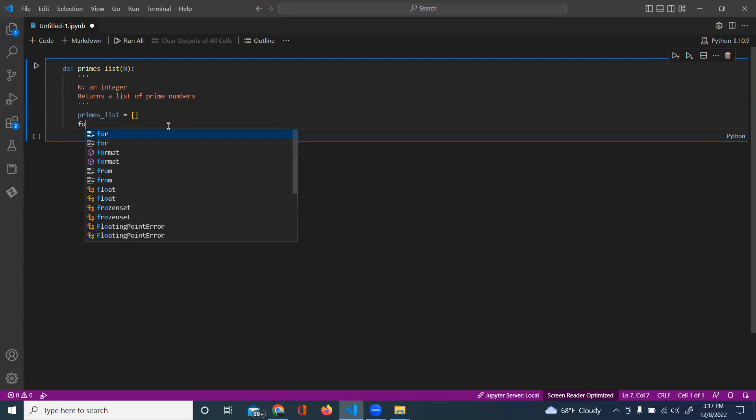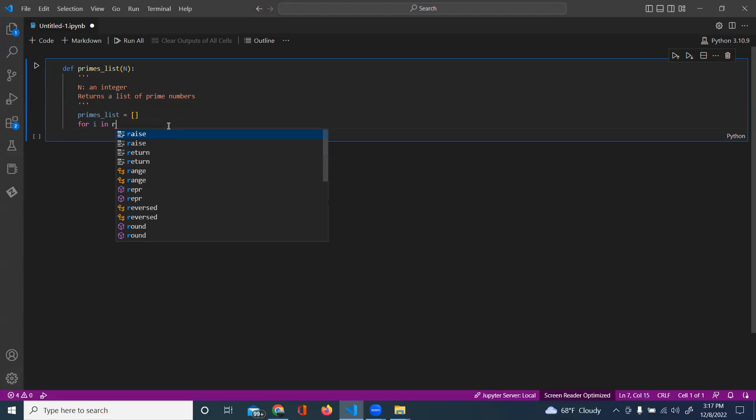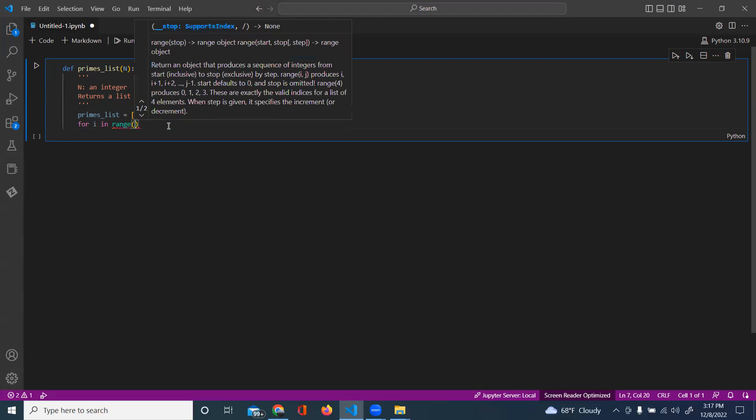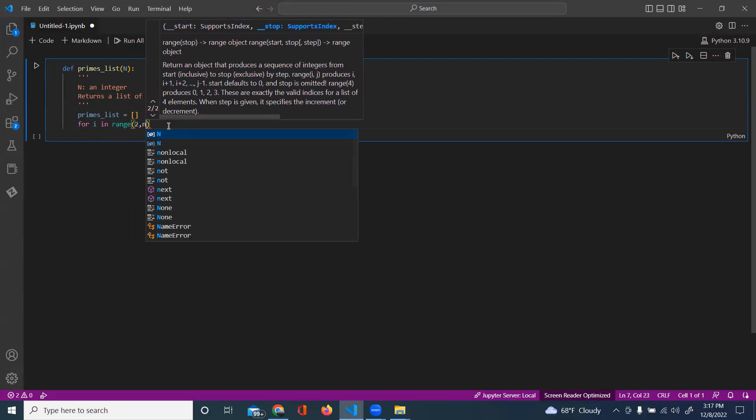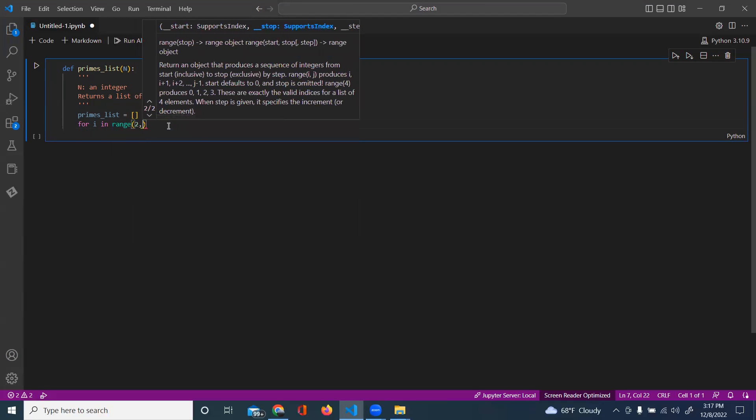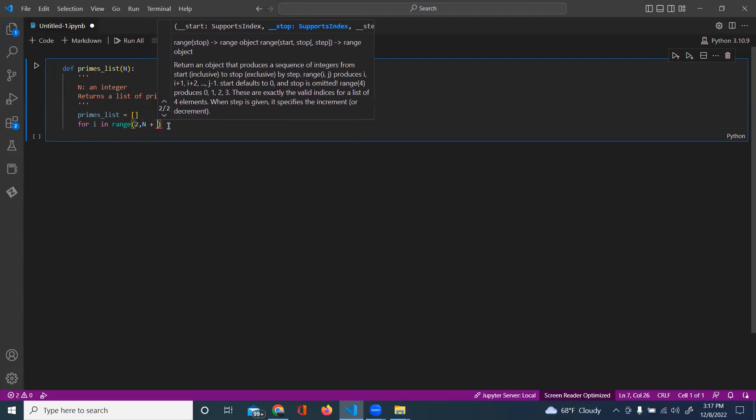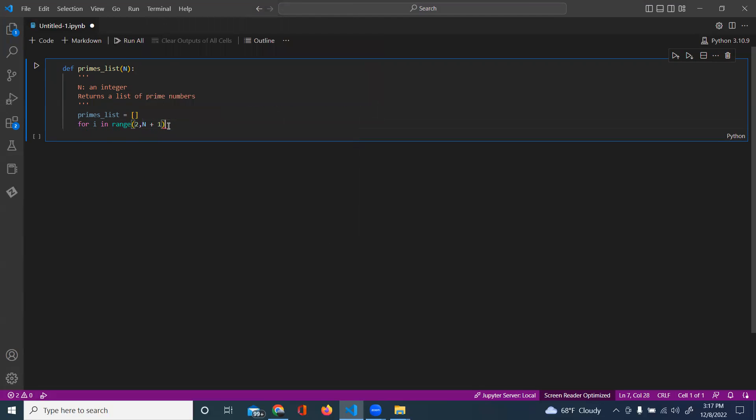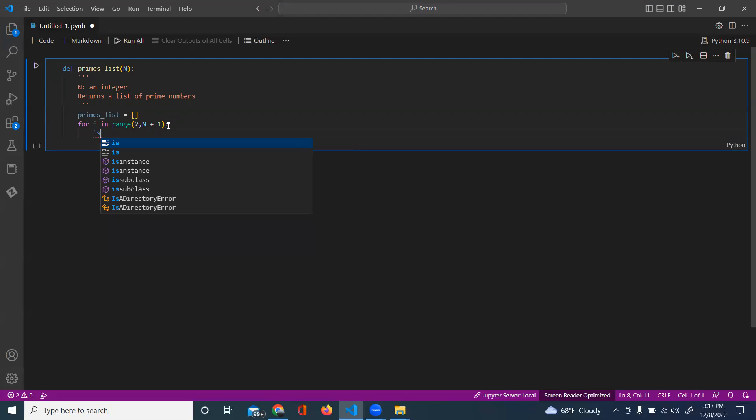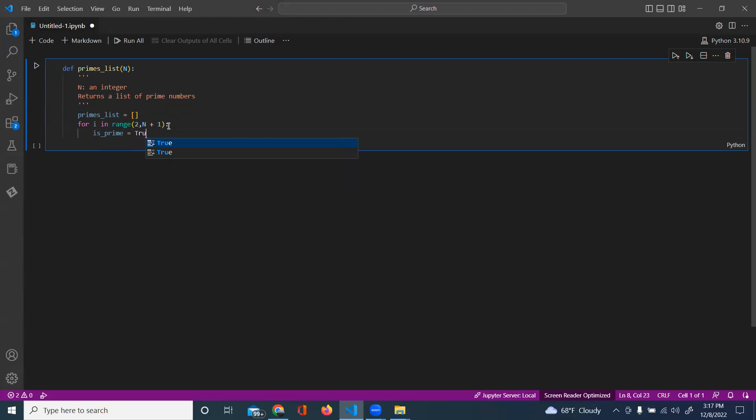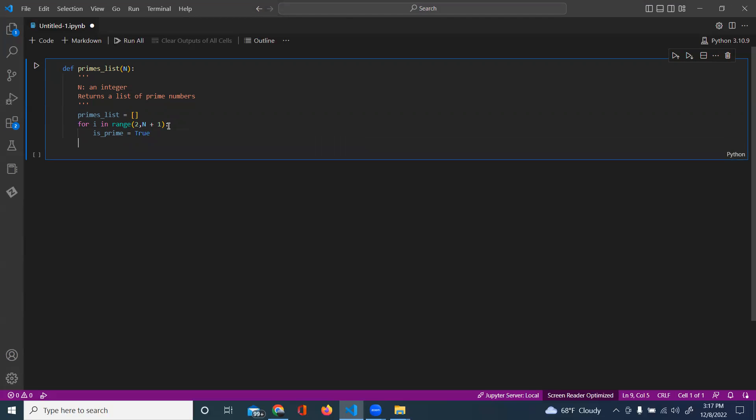And then we're going to go to n plus one. And so we're going to create a variable, is_prime, and this is going to be our test for our value.